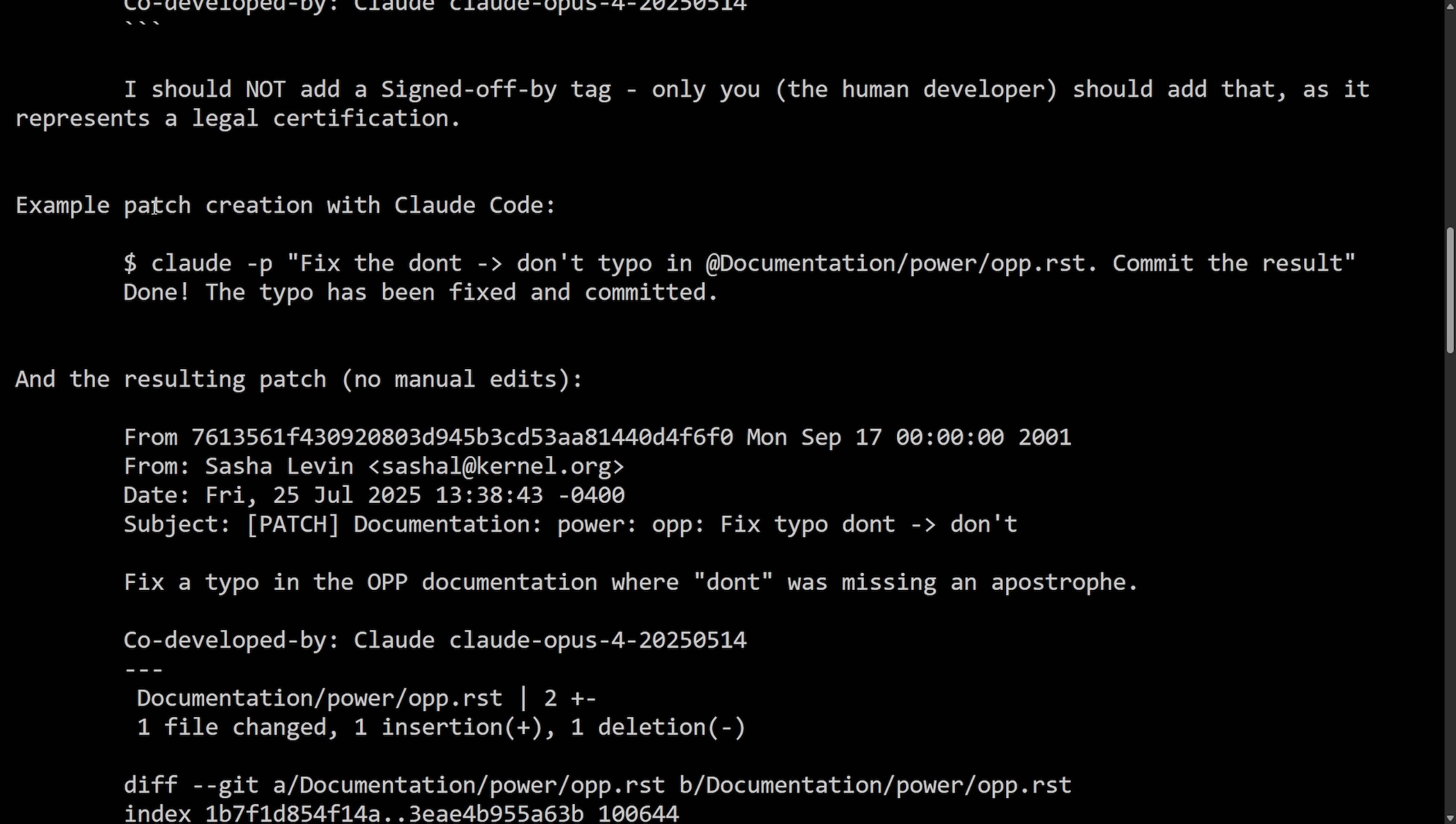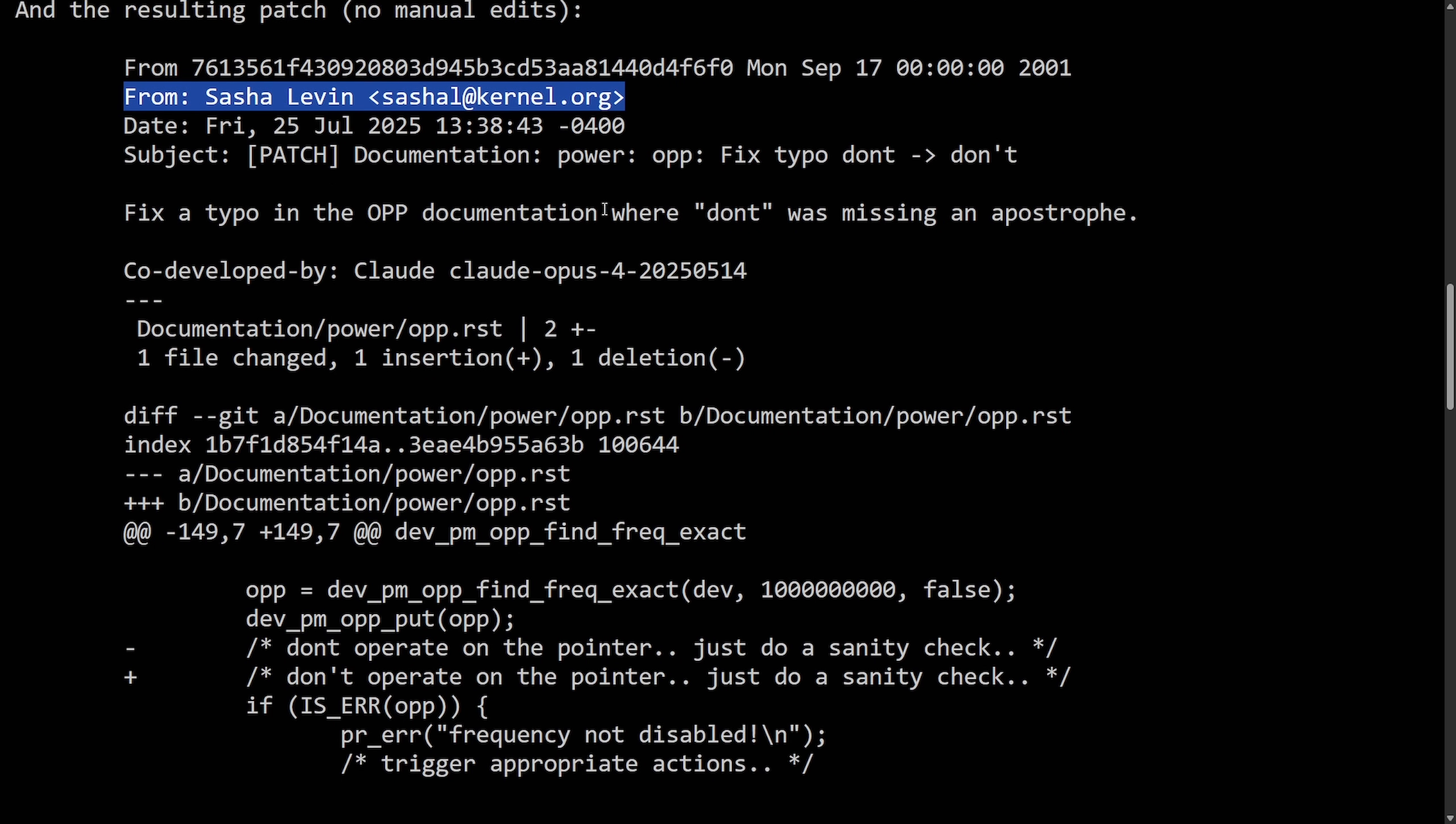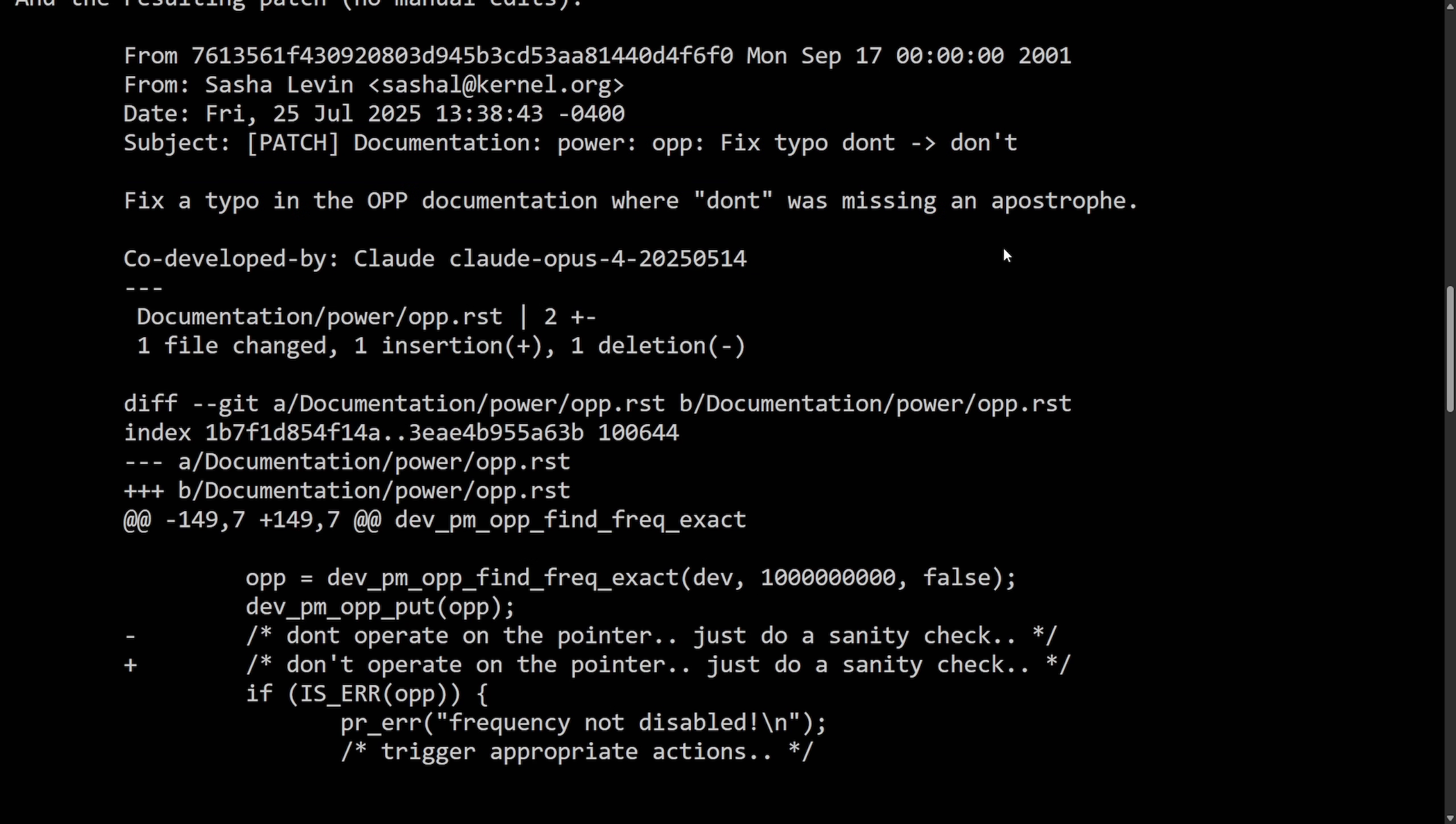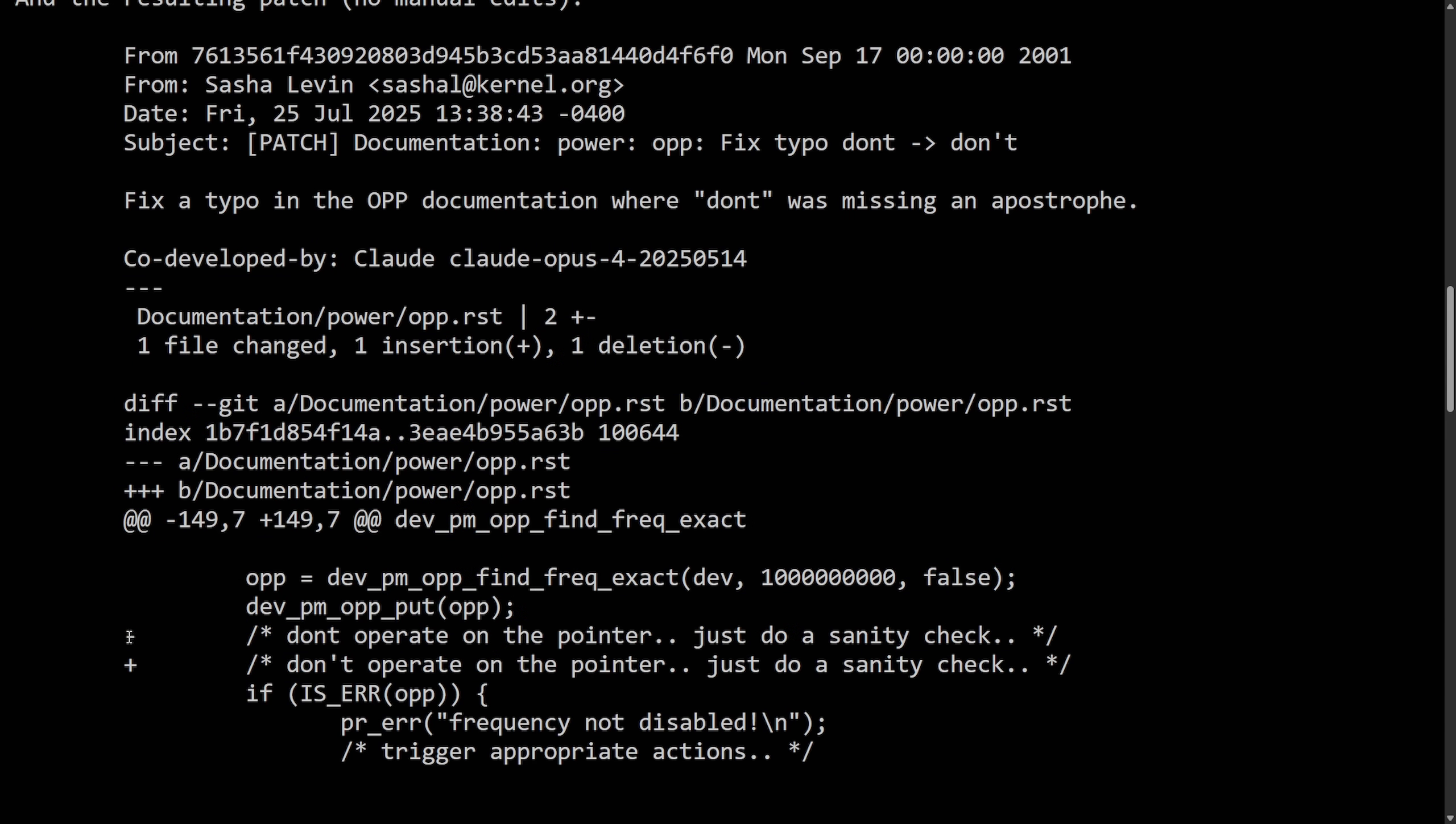So here's an example patch creation with Claude code. Claude P, fix the don't to don't typo in this documentation. Commit the result done. The typo has been fixed and committed. And the resulting patch with no manual edits here looks like this. From Sasha Levin on Friday, the 25th of July, 2025, there's a patch for documentation on PowerOp, fixing a typo. Fix a typo in the OPP documentation where don't was missing an apostrophe, code-developed-by Claude, Claude Optimist 4, 2025-05-14.